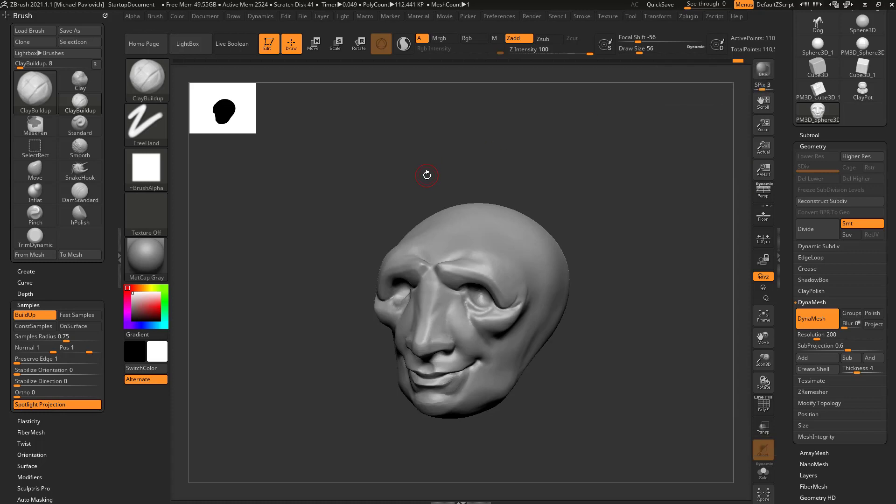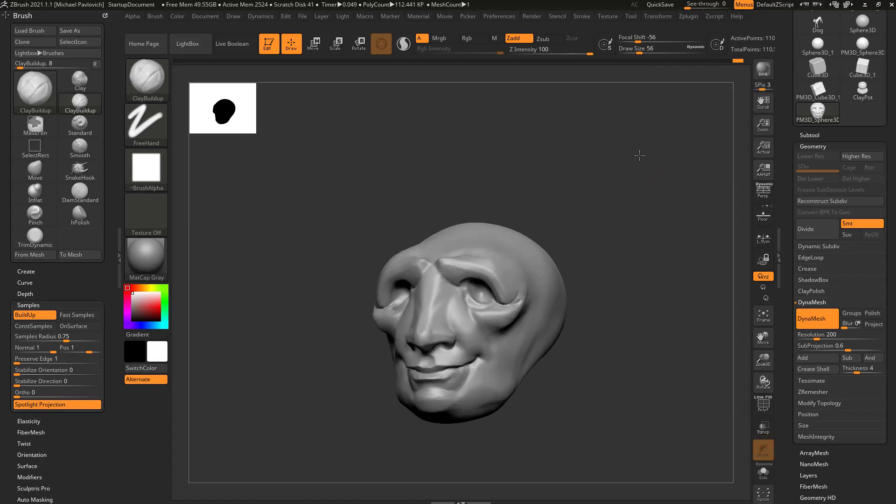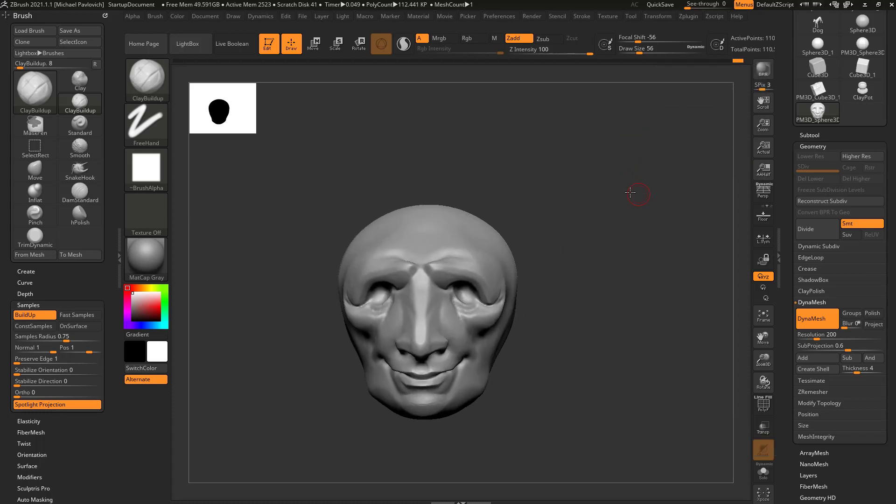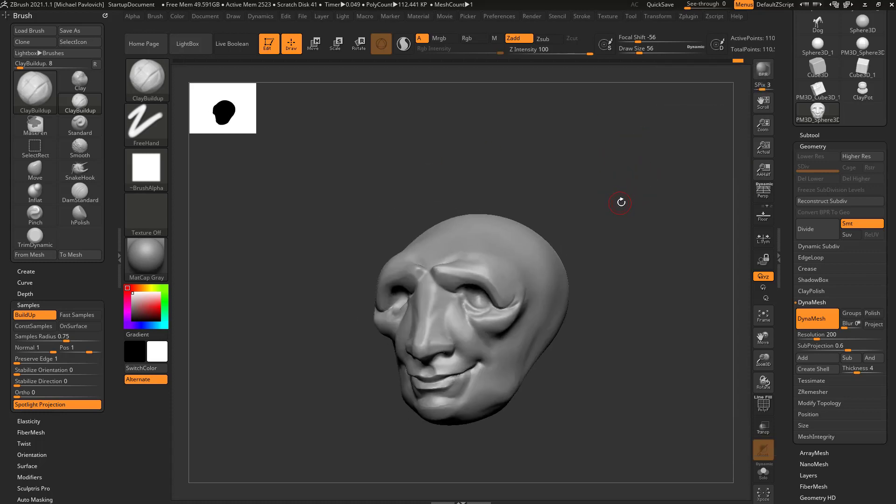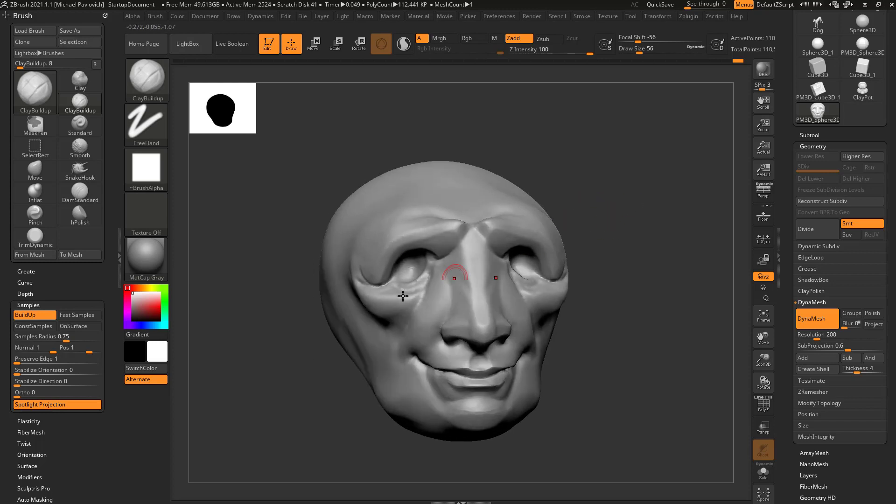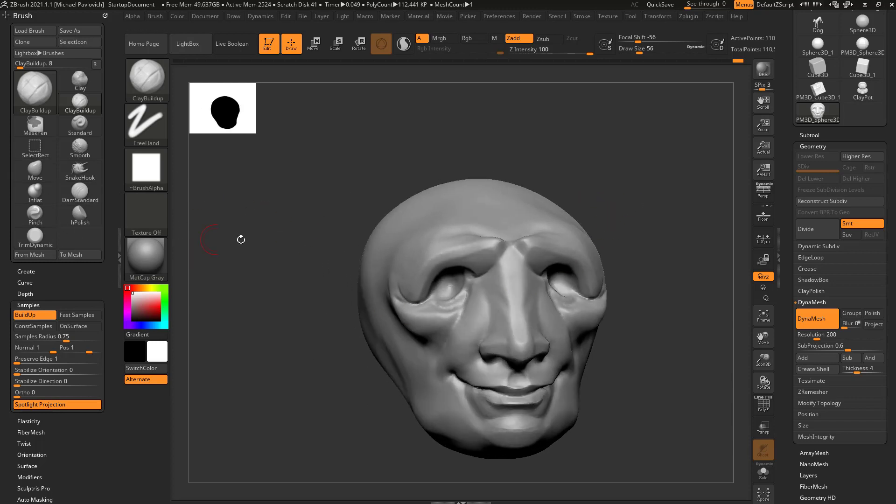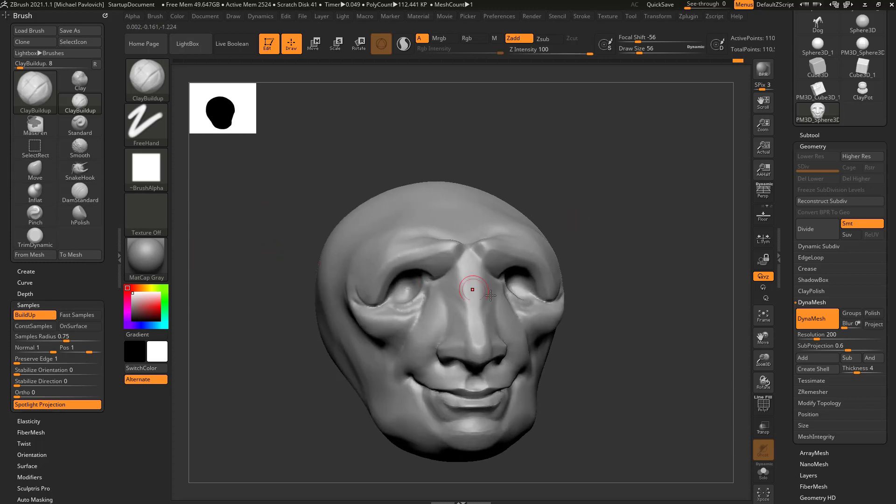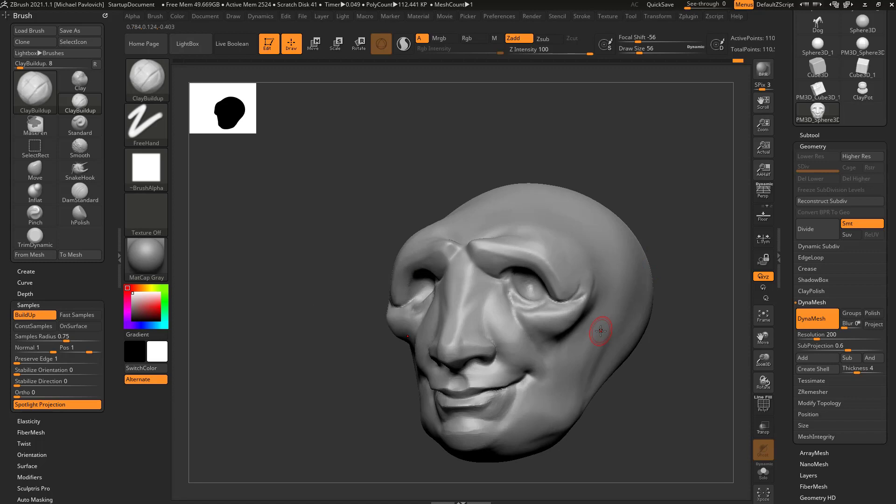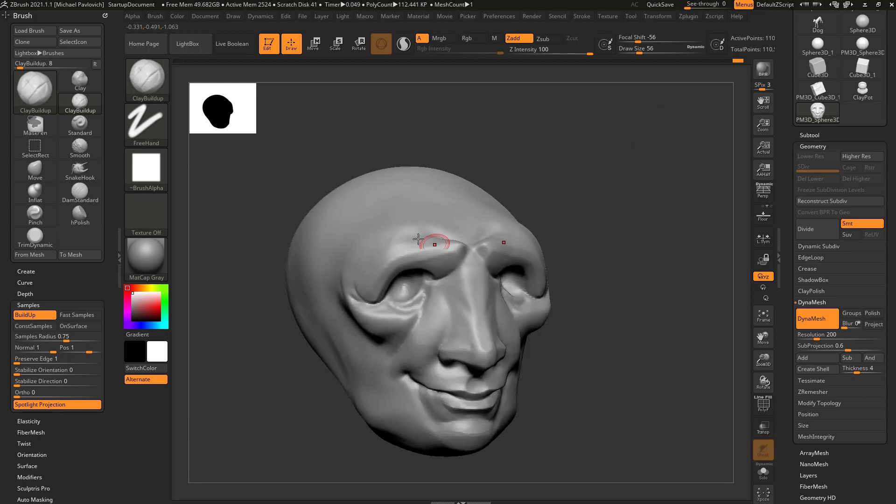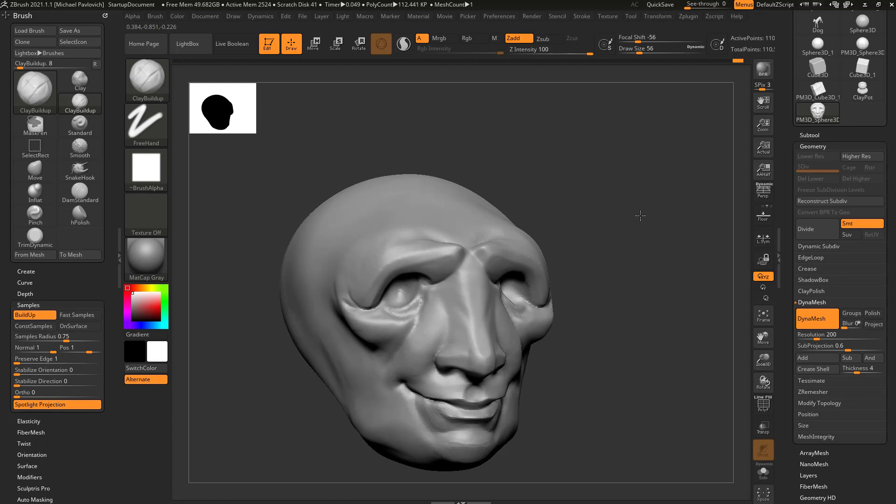Before we get too far, this is where I like to put hotkeys because you may feel like you're getting kind of used to going over here and grabbing these brushes real quick. But you would be amazed how much faster and easier and more fluid you'll be in ZBrush with a custom interface and custom hotkeys. We'll start with custom hotkeys.